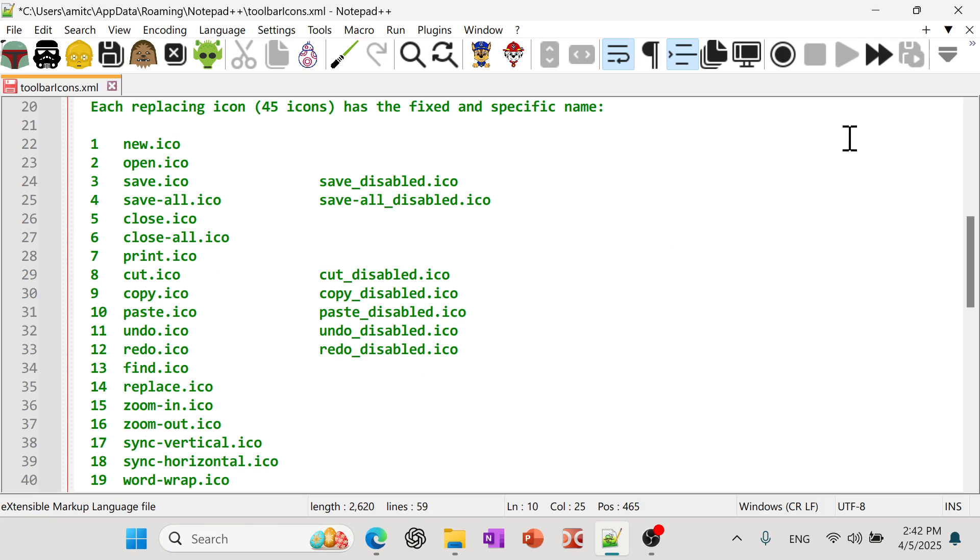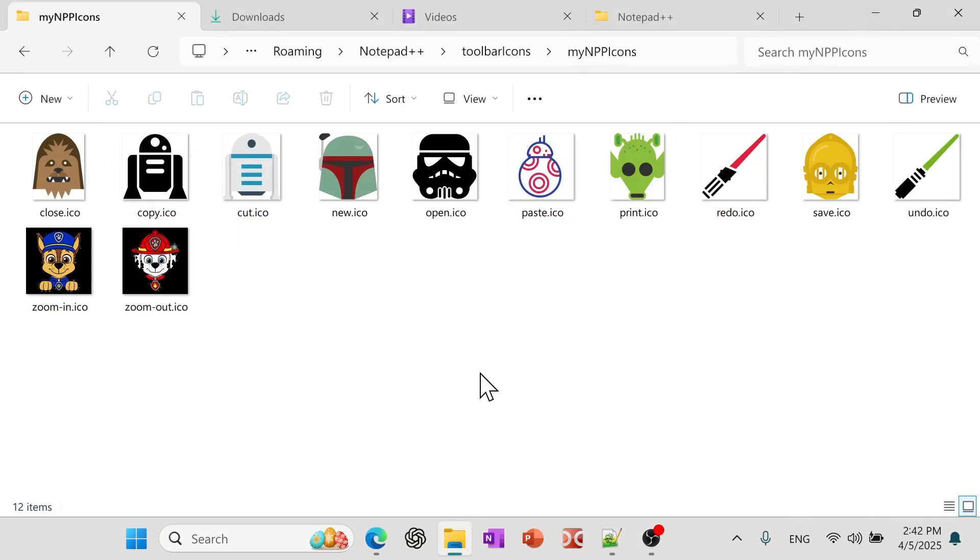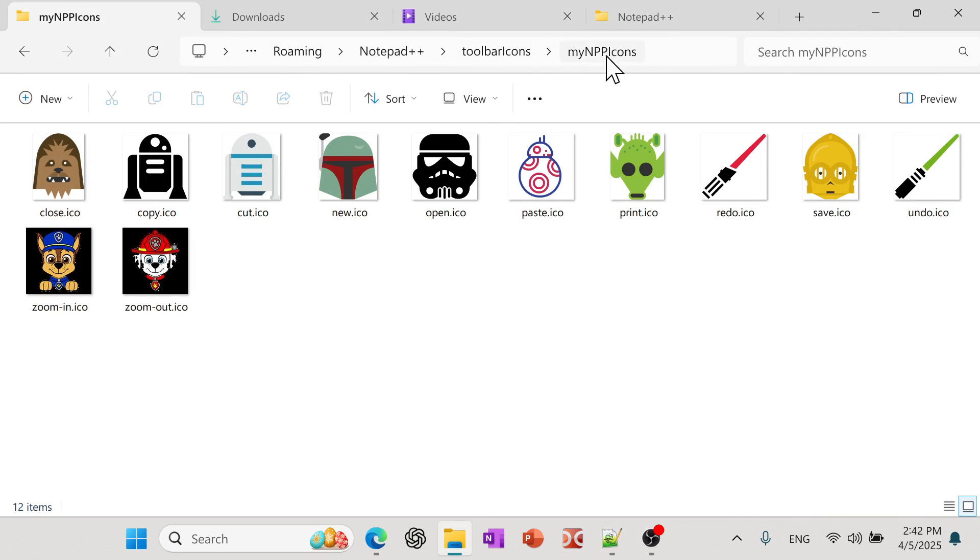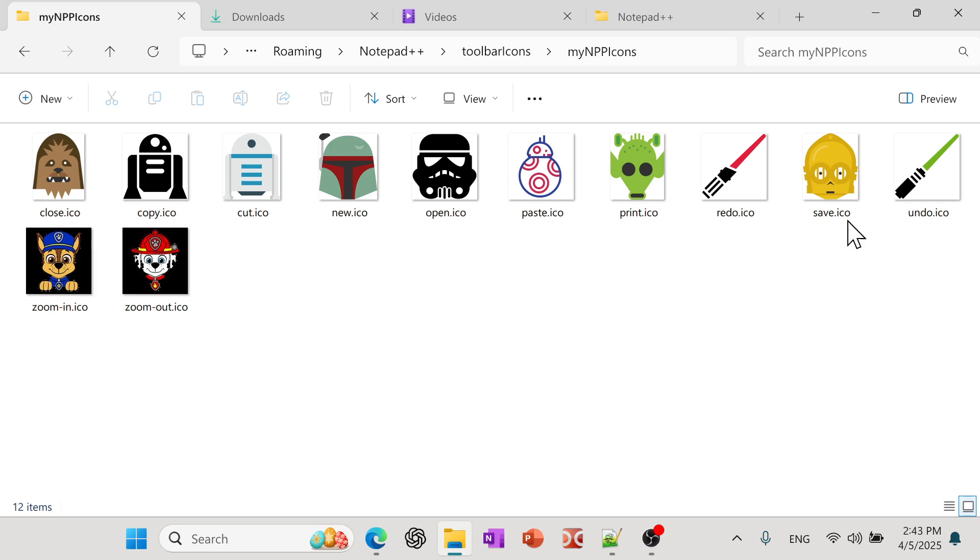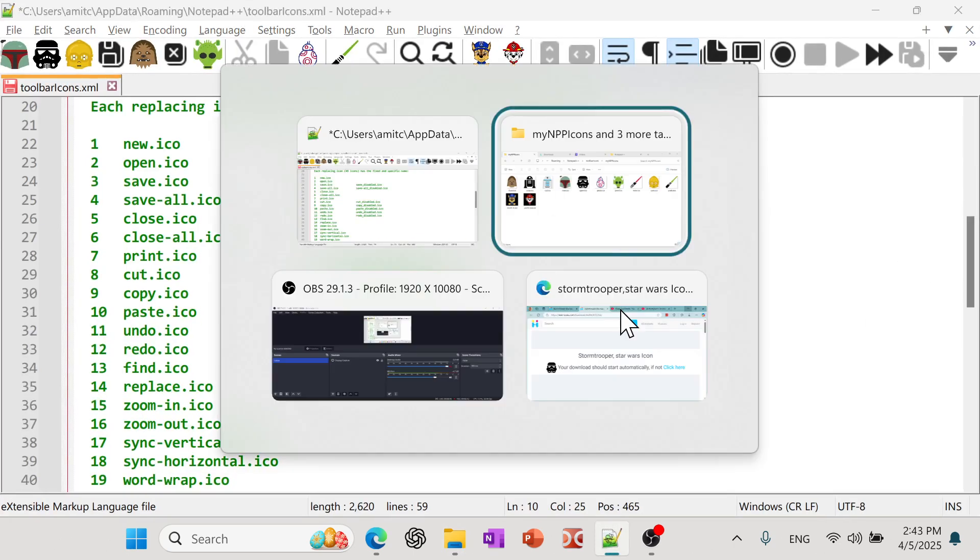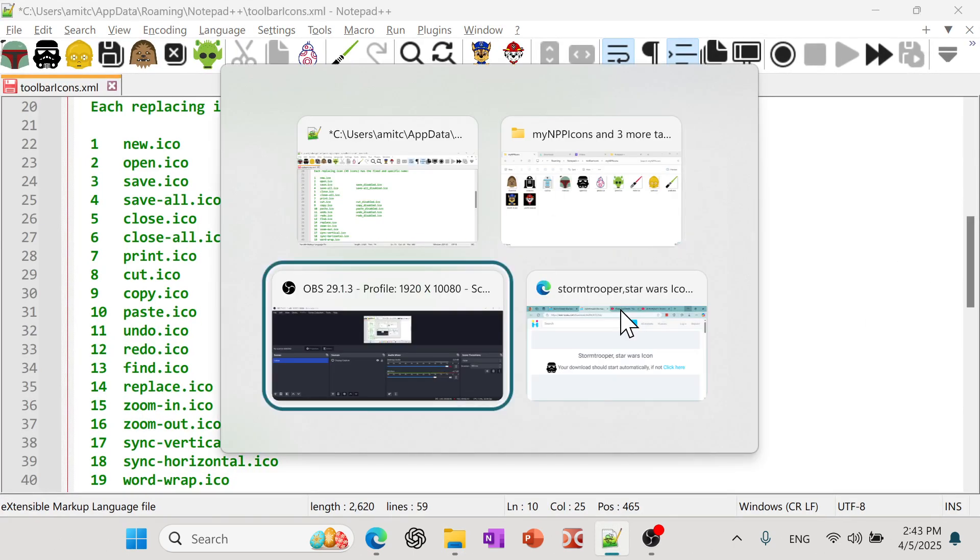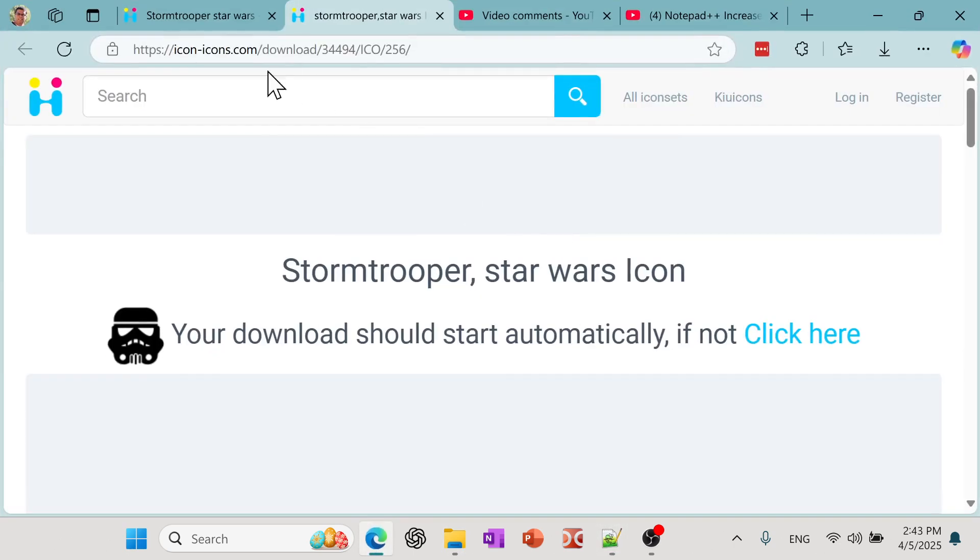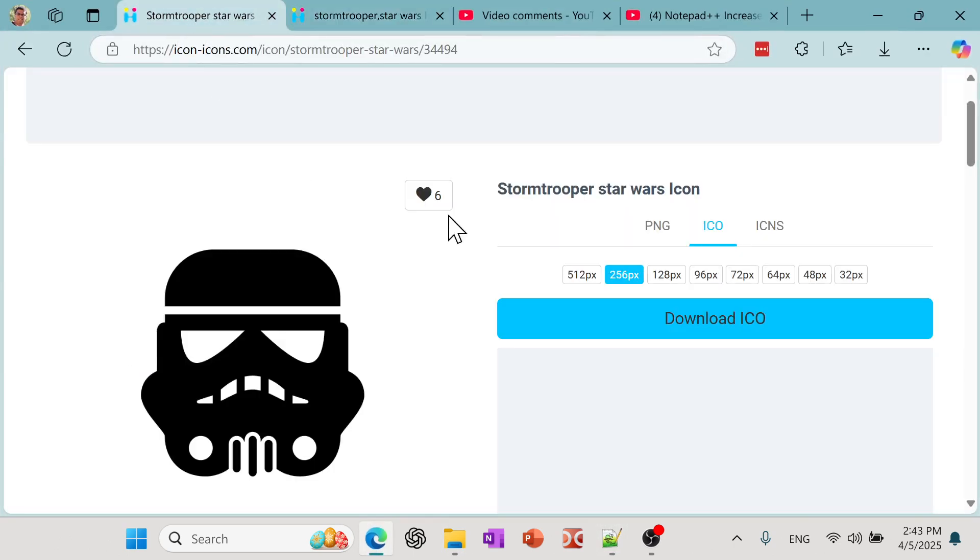So download all the ICO files, copy it here into the roaming Notepad++ toolbar icons folder. Then under that, create any custom file name, folder name that you would like. So I just said my npp.ico file. And then inside that, you just copy all your ICO files. And as I said, make sure that you put all the names correctly, however you want. So just I'll show you a quick example. So since I already have some of these, I just want to show you guys the actual process.